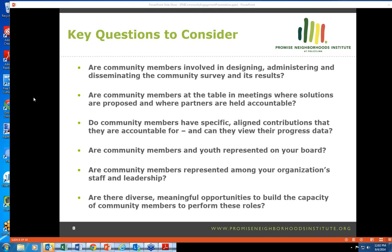Next: are community members and youth represented on your board? Dudley Street is a great model of making sure there are specific slots for achieving a diverse board that represents the community. Are community members represented among your organization's staff and leadership? Looking at your organization and leadership, are community members reflected — is it diverse, does it reflect the interests, needs, and values of the community? That's important to building credibility and ensuring decisions are aligned with community interests. Finally: are there diverse, meaningful opportunities to build the capacity of community members to perform these roles — leadership development programs, training in results-based accountability?